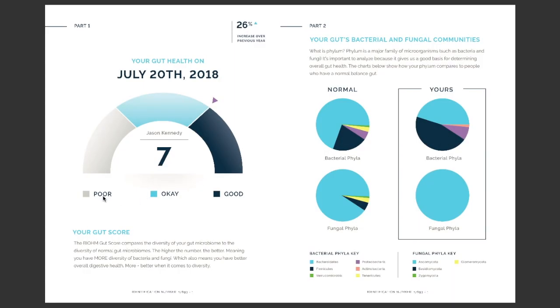The first thing we do is give you a high-level snapshot of how your gut is doing on a scale of 1 to 10, 1 being poor and 10 being good. Think of it as a credit score for your gut.